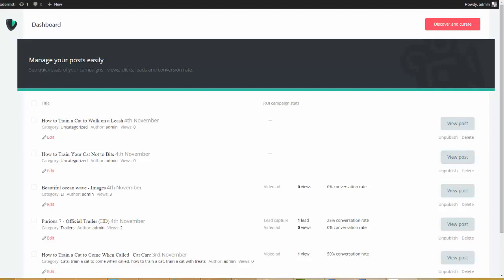Now, I'm going to show you guys around. So, we're here on my WordPress dashboard, and as you can see, the site is running the Video Essence theme, which is a perfect combo with the Video Essence plugin.